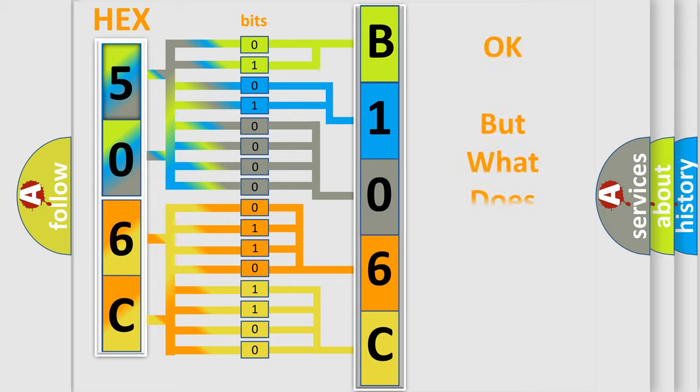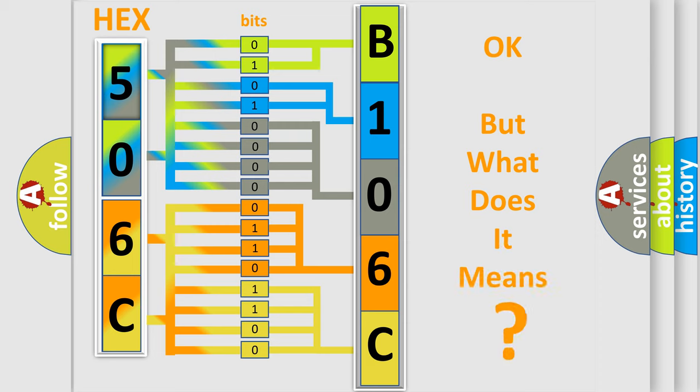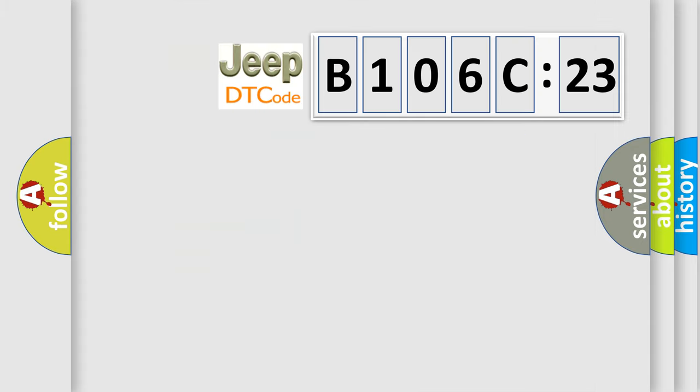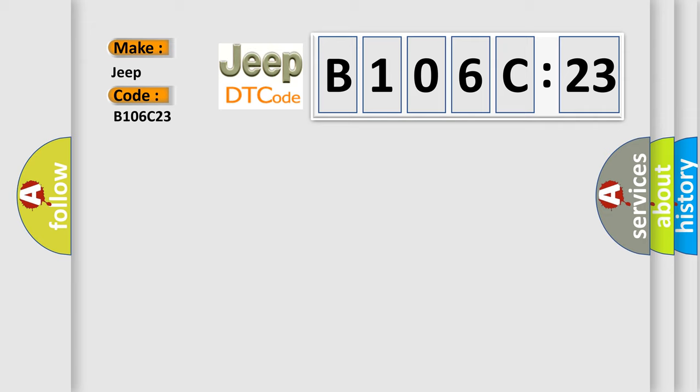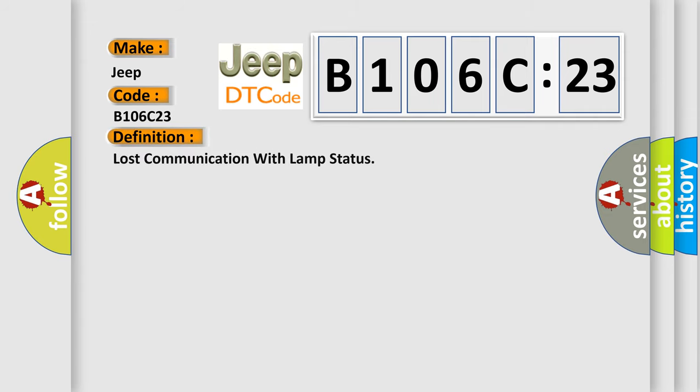The number itself does not make sense to us if we cannot assign information about what it actually expresses. So, what does the diagnostic trouble code B106C23 interpret specifically for Jeep car manufacturers?